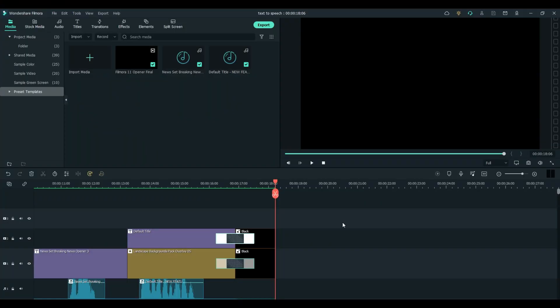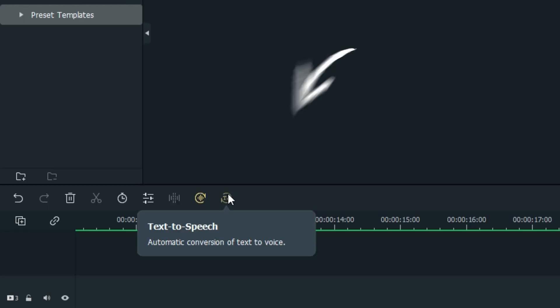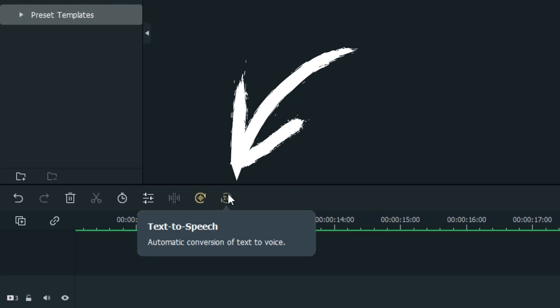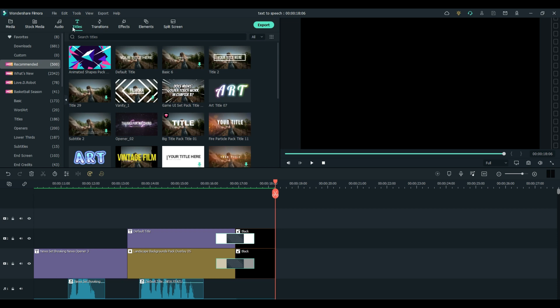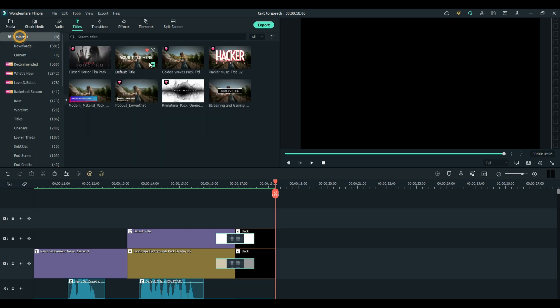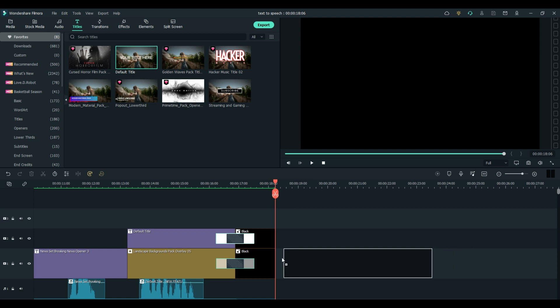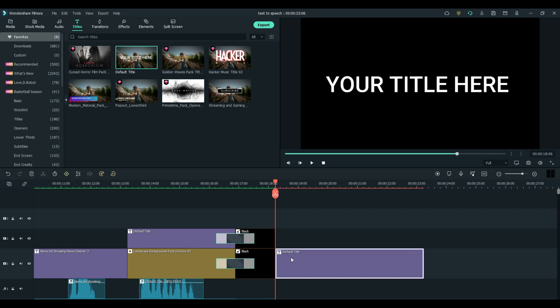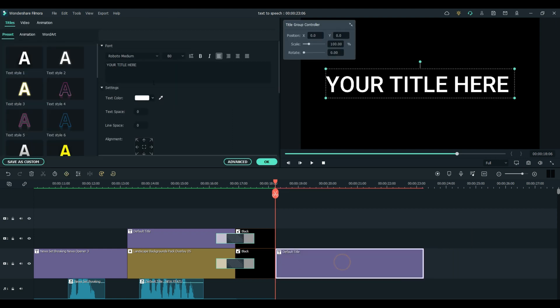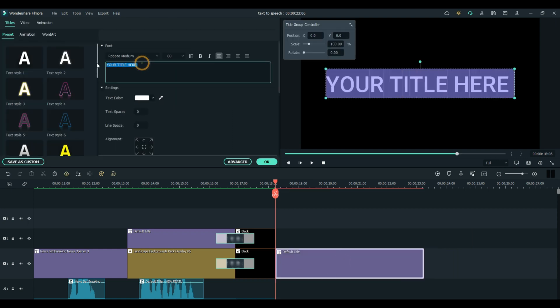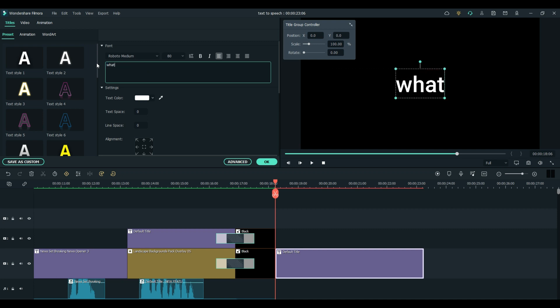Welcome everybody. Today we'd like to talk about the exciting new feature text-to-speech. To demonstrate, I'm going to simply take a default title, drop it on the timeline, double-click it, and we'll change this to whatever.